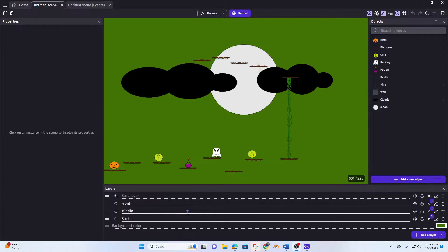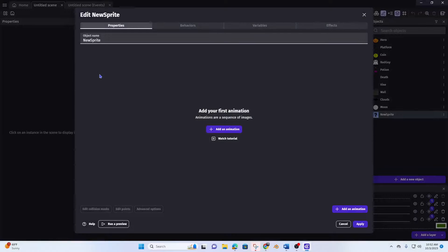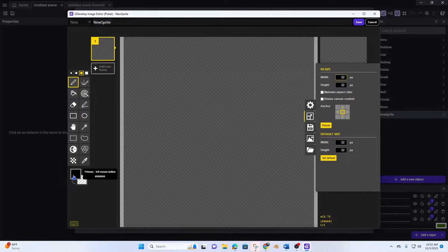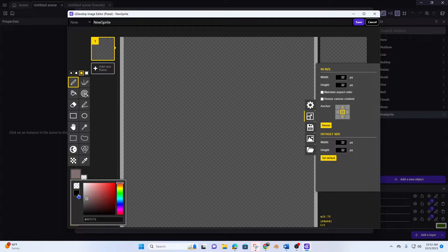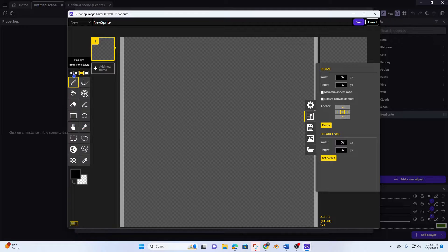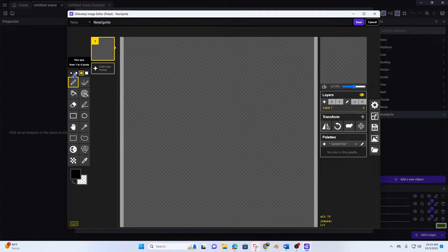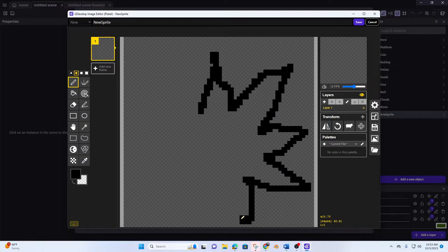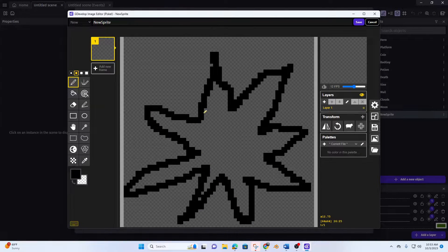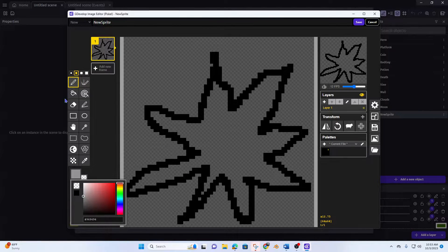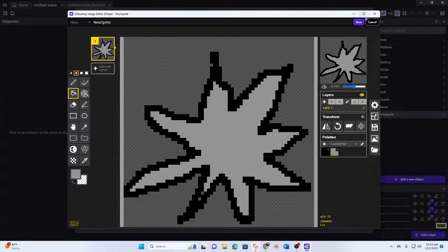Let's create an external event. First I'm going to do a new object, make it a sprite, and I'll call this 'blade animation'. I'll create it with Piskel and with my superior art skills I will draw a janky blade. It's very terrifying. Okay, there's my blade.